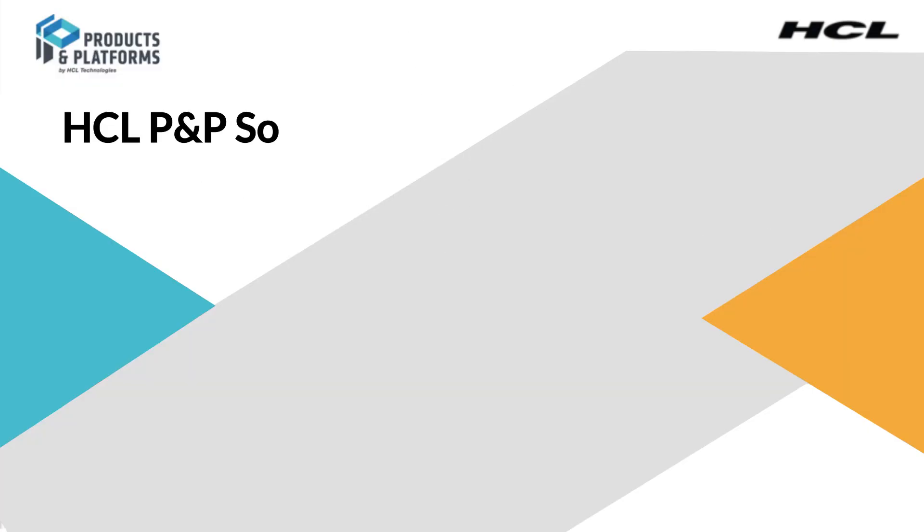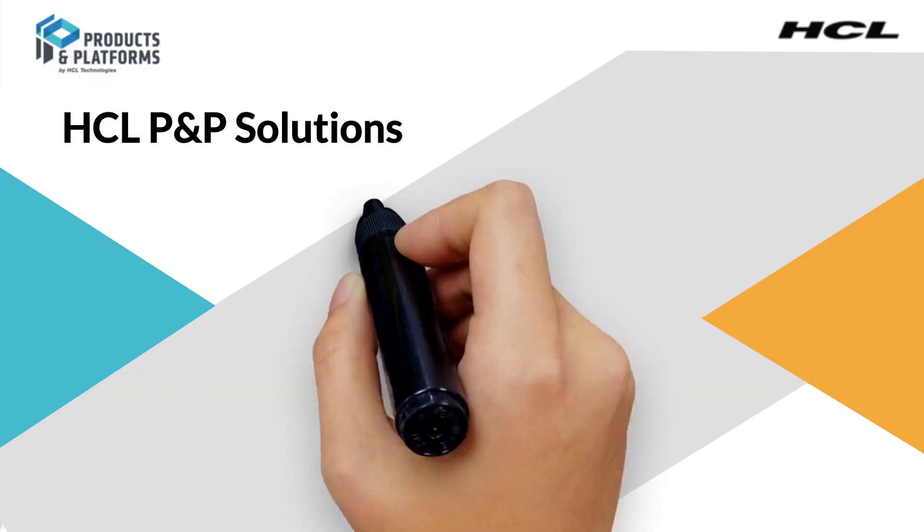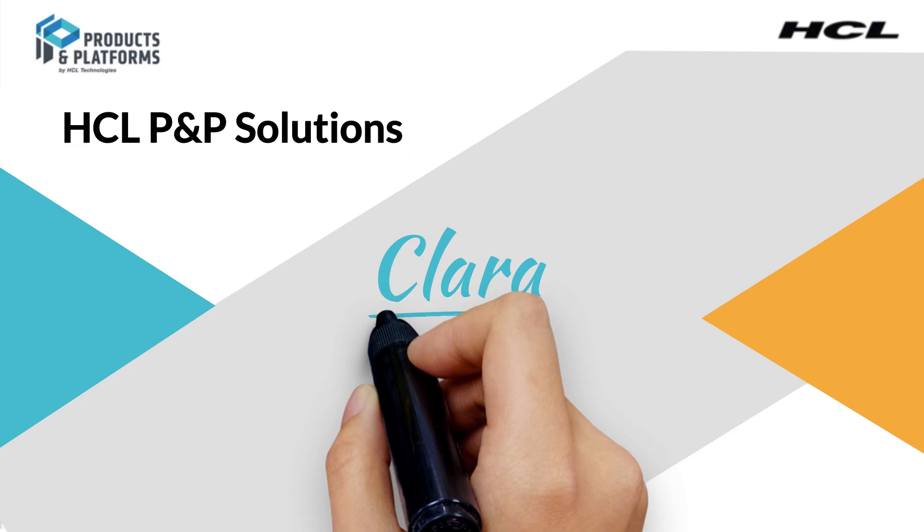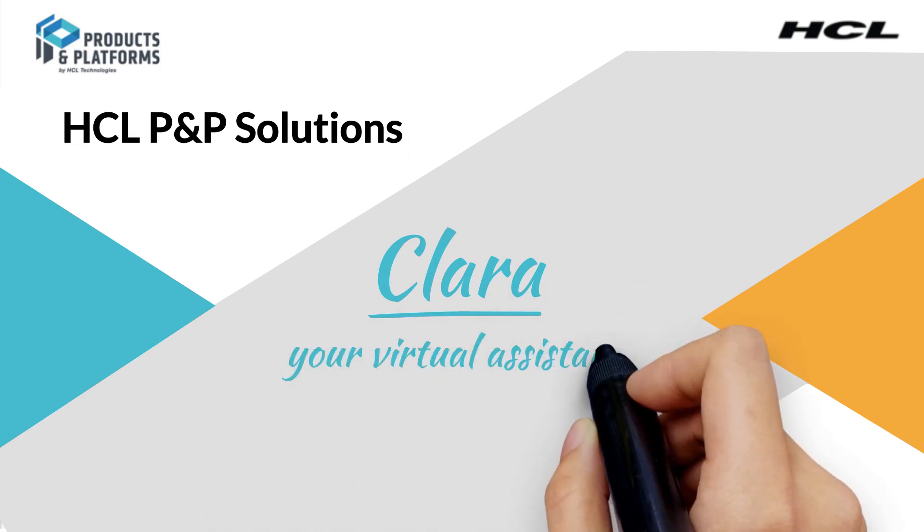HCL Product and Platforms Solutions Clara, your virtual assistant.